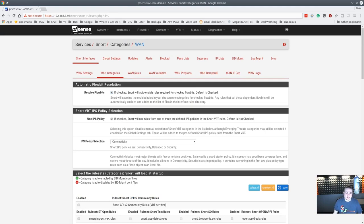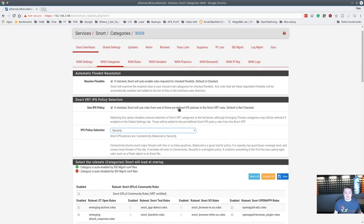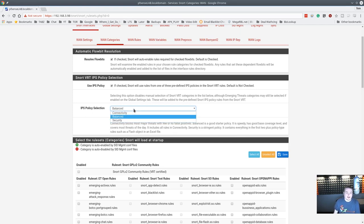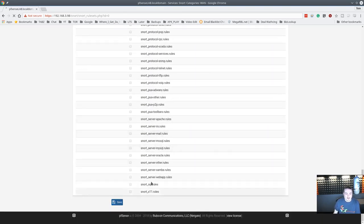We're going to go ahead and use the IPS policy - set it to Security. Snort will use rules from one of three predefined IPS policies. Connectivity blocks most threats with few or no false positives - good starter policy, speedy, good base coverage. Balanced is the middle option. Security is a stringent policy containing everything in the first two policies plus rules such as flash object and cell files. We're going to go ahead and go full Security on this, then hit Save.